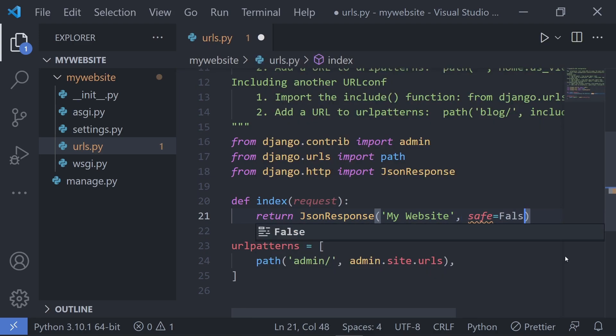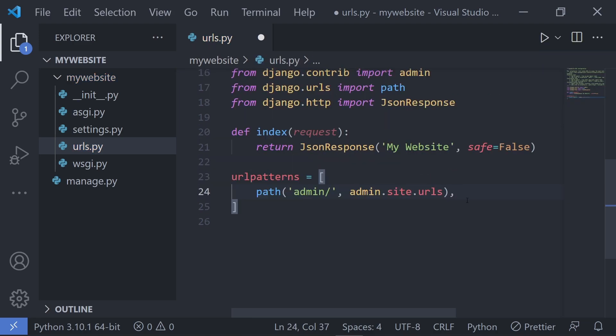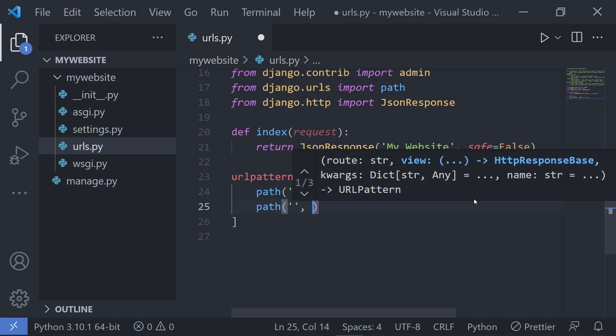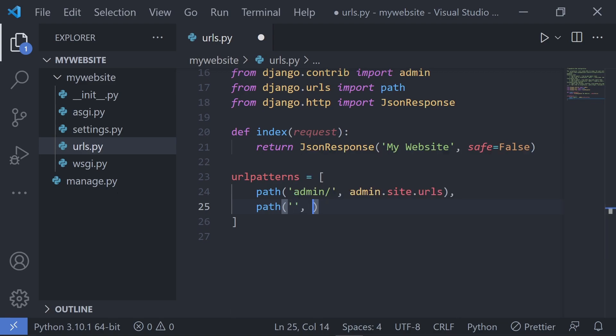Now all you have to do is use the path function which takes in a URL parameter we want to set for this route and the view that we want to trigger, and that's it.